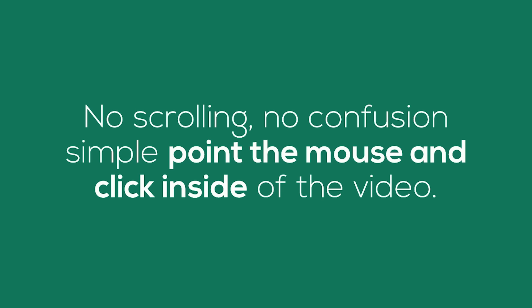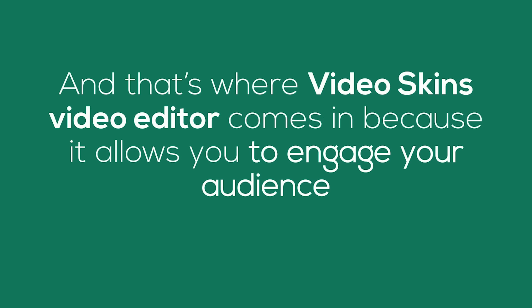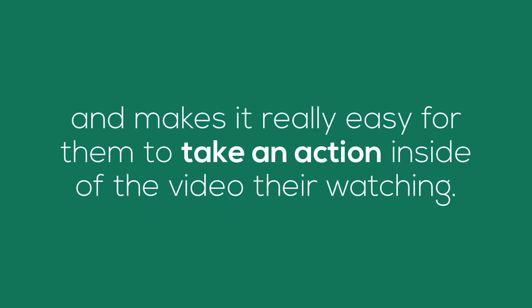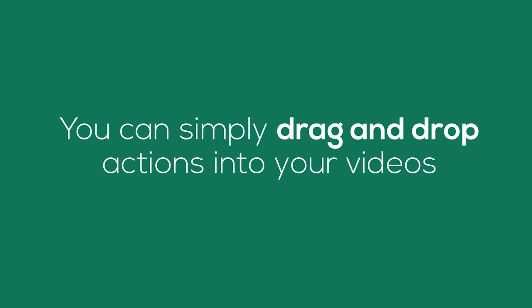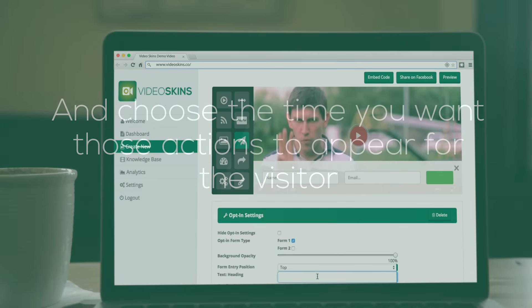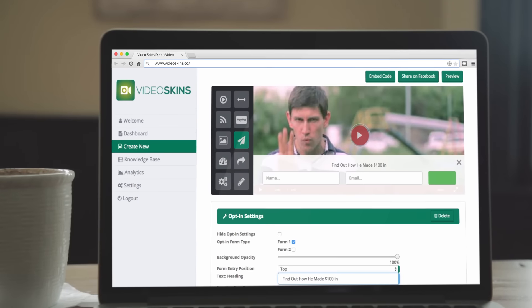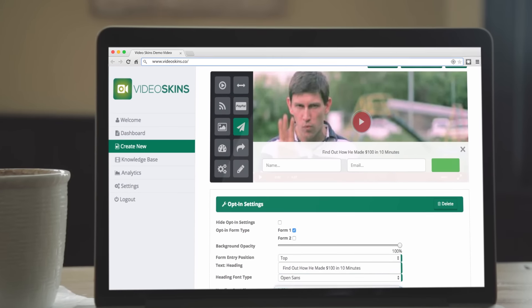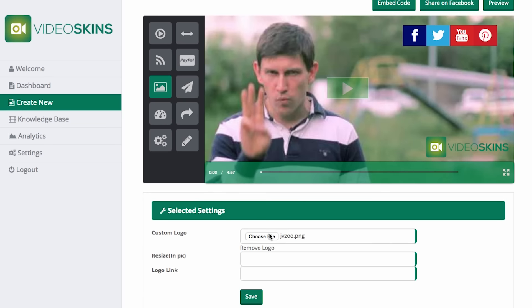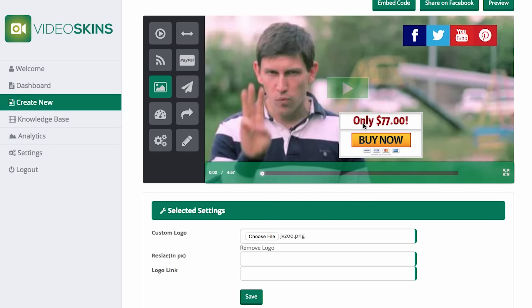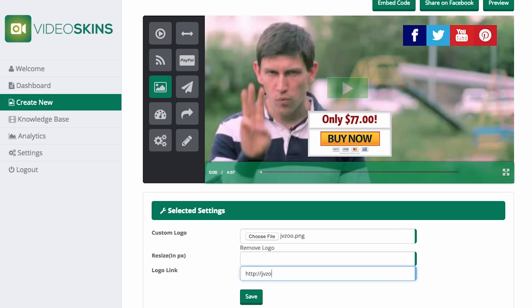No scrolling, no confusion, simple — point the mouse and click inside of the video. And that's where Video Skins' Video Editor comes in, because it allows you to engage your audience and makes it really easy for them to take action inside of the video they're watching. You can simply drag and drop actions into your videos and choose the time that you want those actions to appear for the visitor. Here's how easy it is to create an opt-in form and generate leads inside of my videos. Here's a buy now button that I'm adding to my video right now — I just click a few buttons, and my buy now button pops up as a visitor is watching the video.